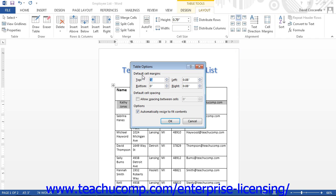In the Default Cell Margins section, use the spinner boxes to set the amount of spacing for each side: Top, Bottom, Left, and Right.